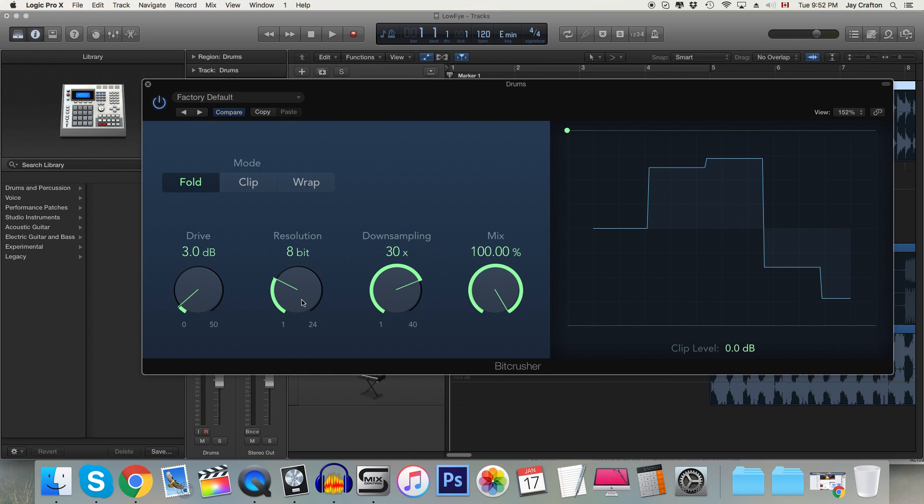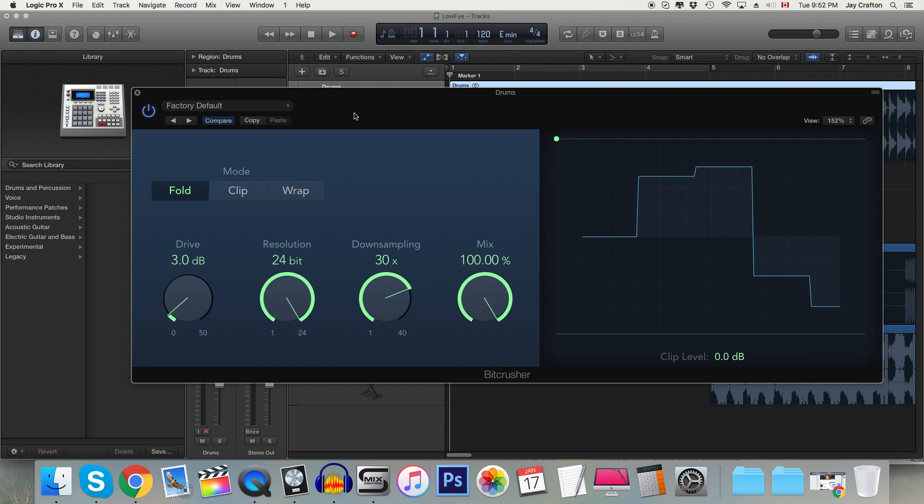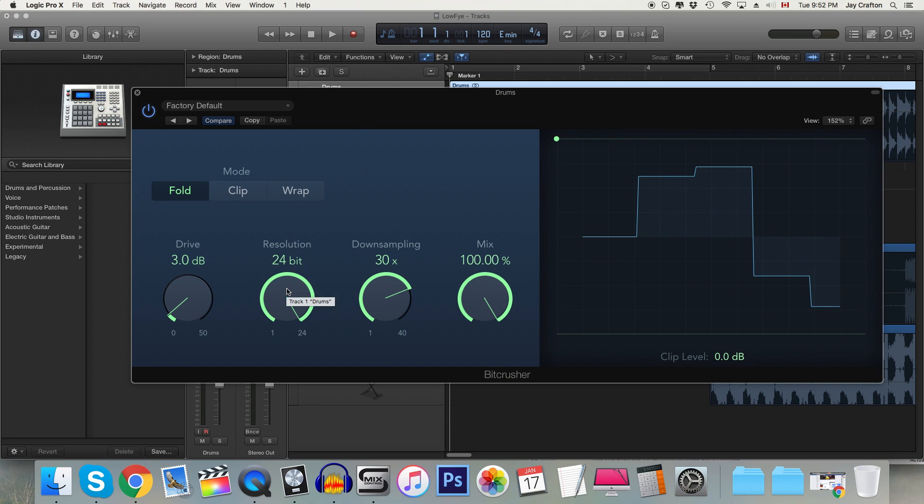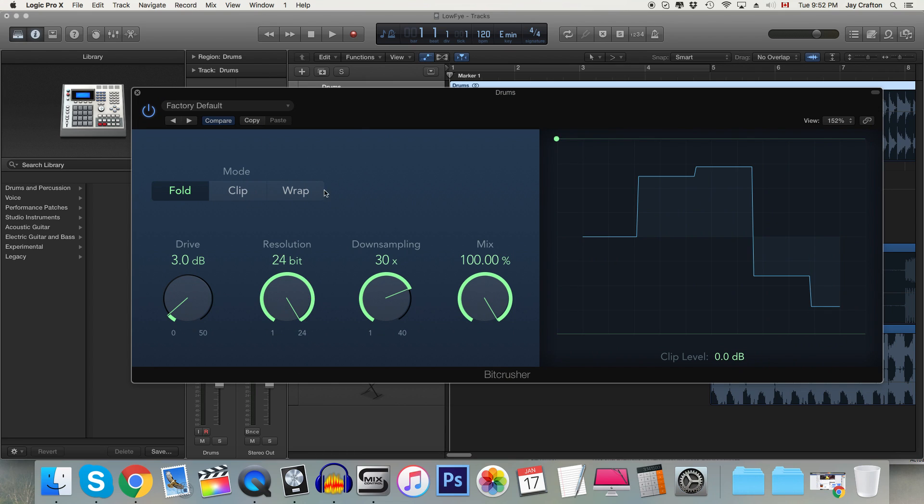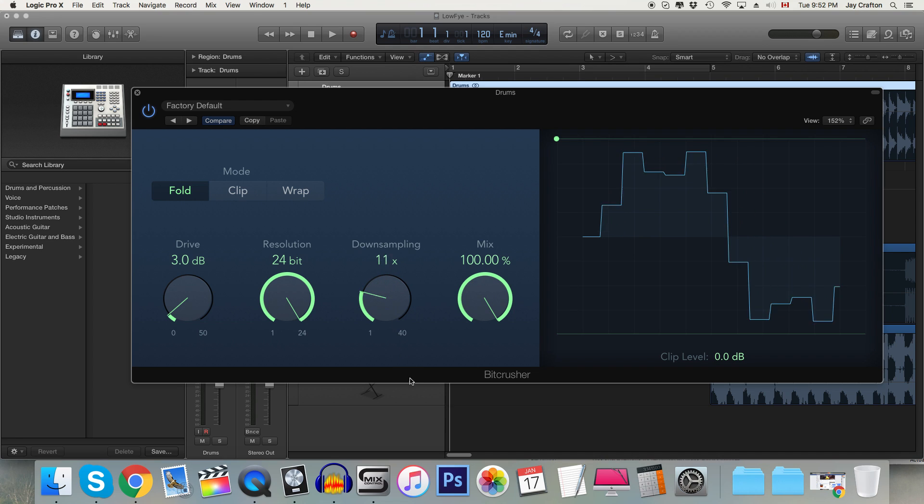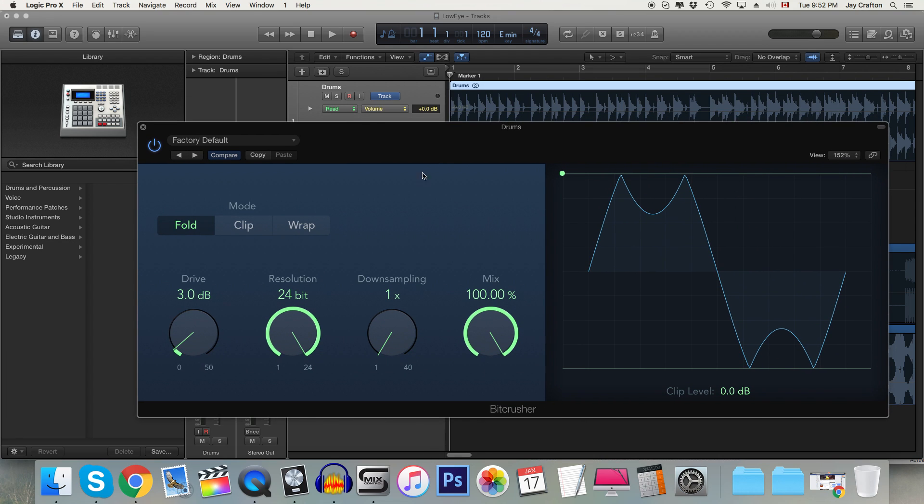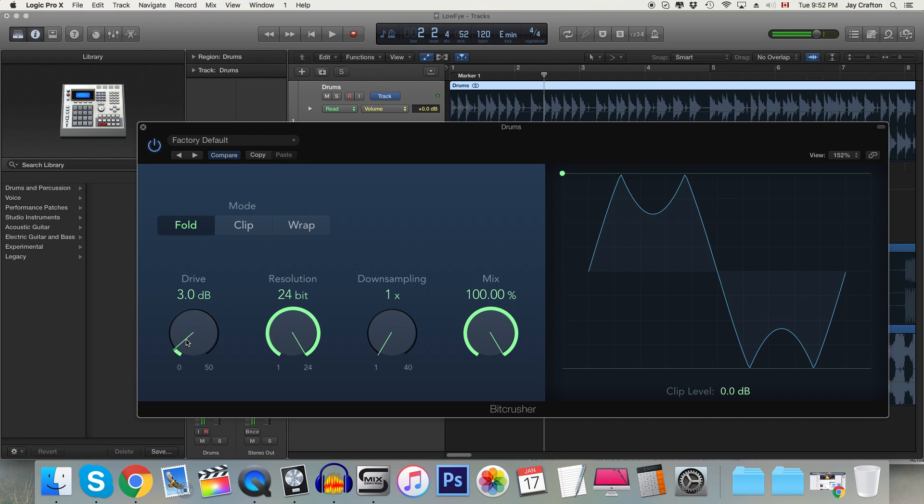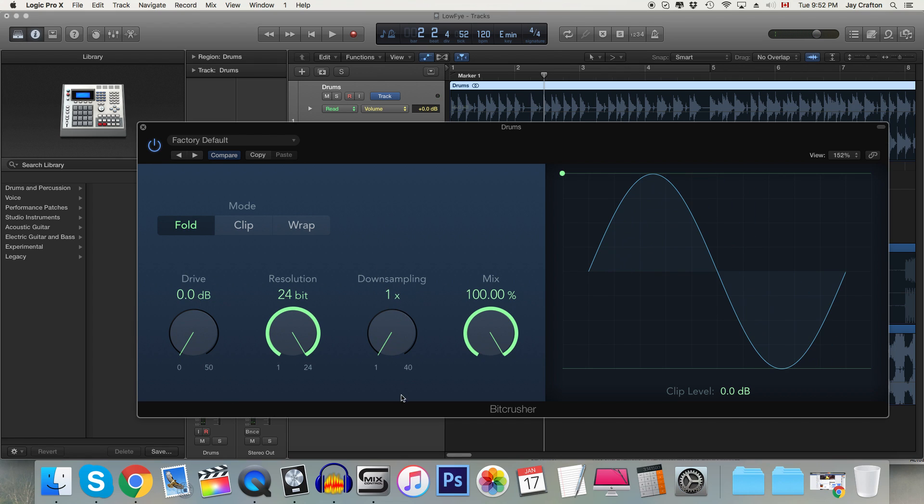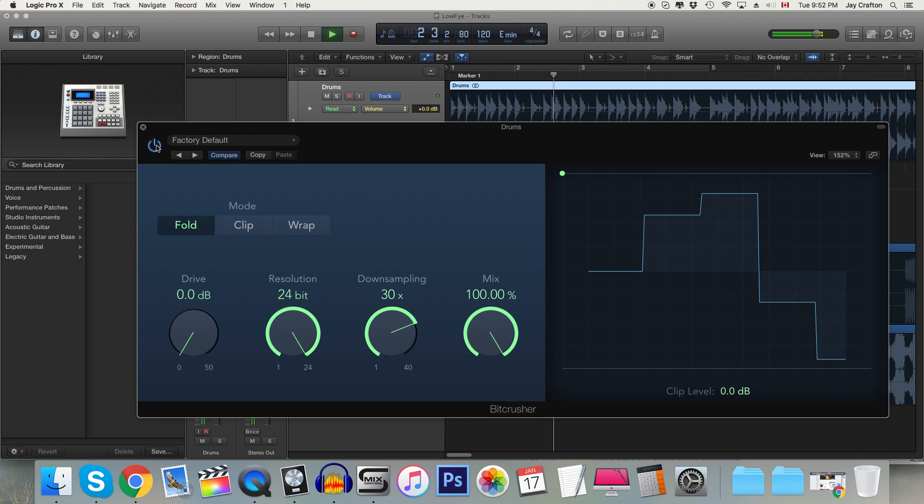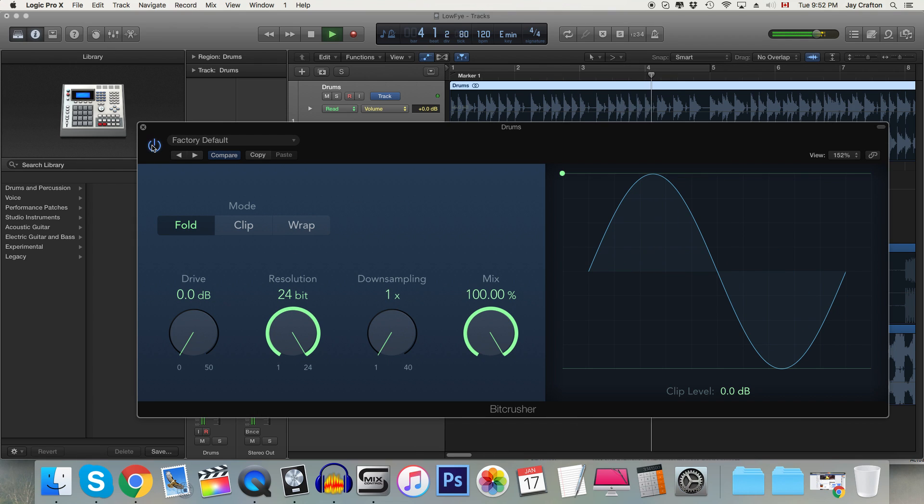Now I'm going to change the resolution to 24-bit which is the same as the project simply because when I'm automating I can just simply automate the downsampling and when the downsampling is set to one basically it's almost as if the plug-in is off. It's actually adding a bit of drive so I could take that off and then downsample and then when I get back to zero it'll be completely dry as you can hear.